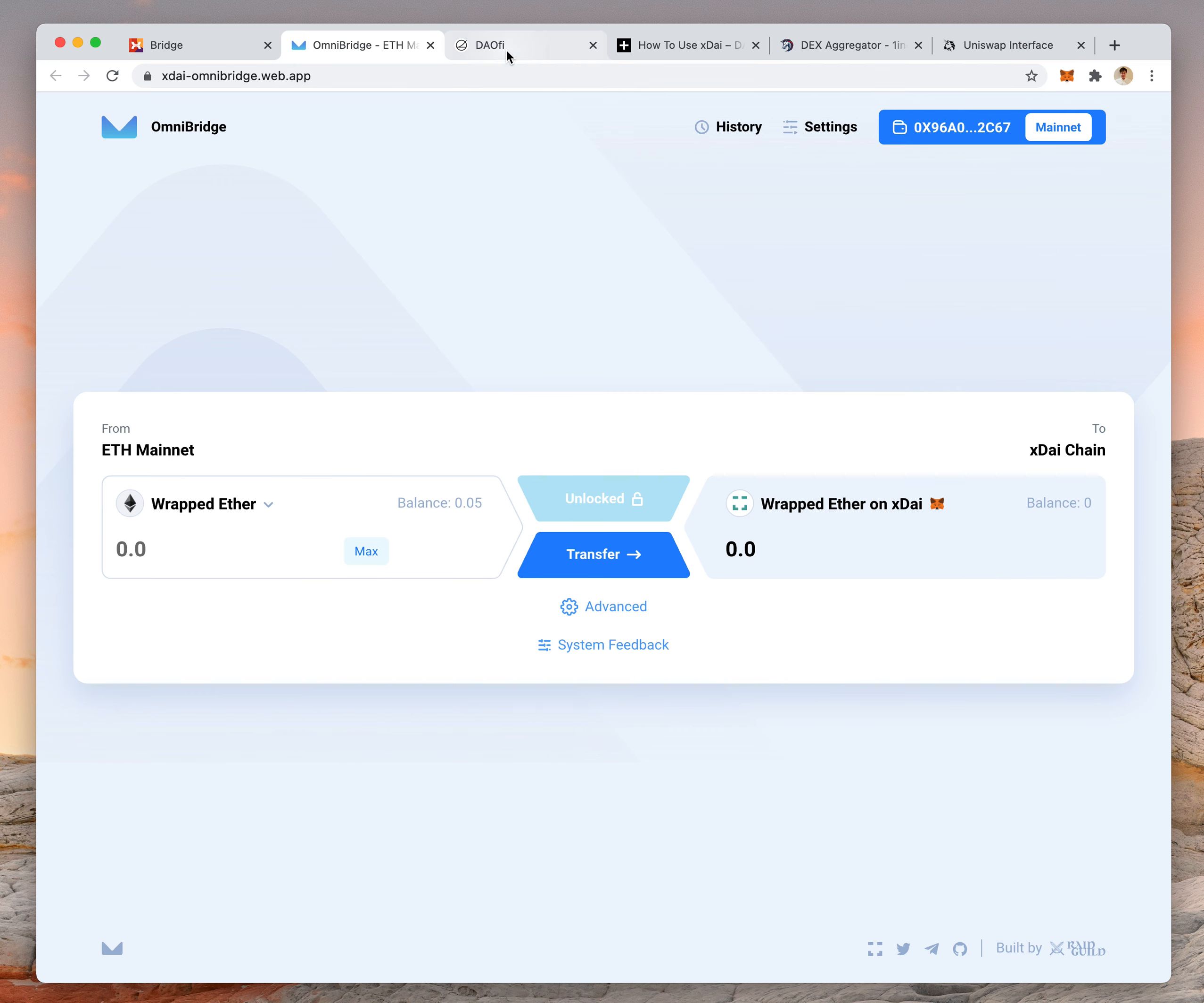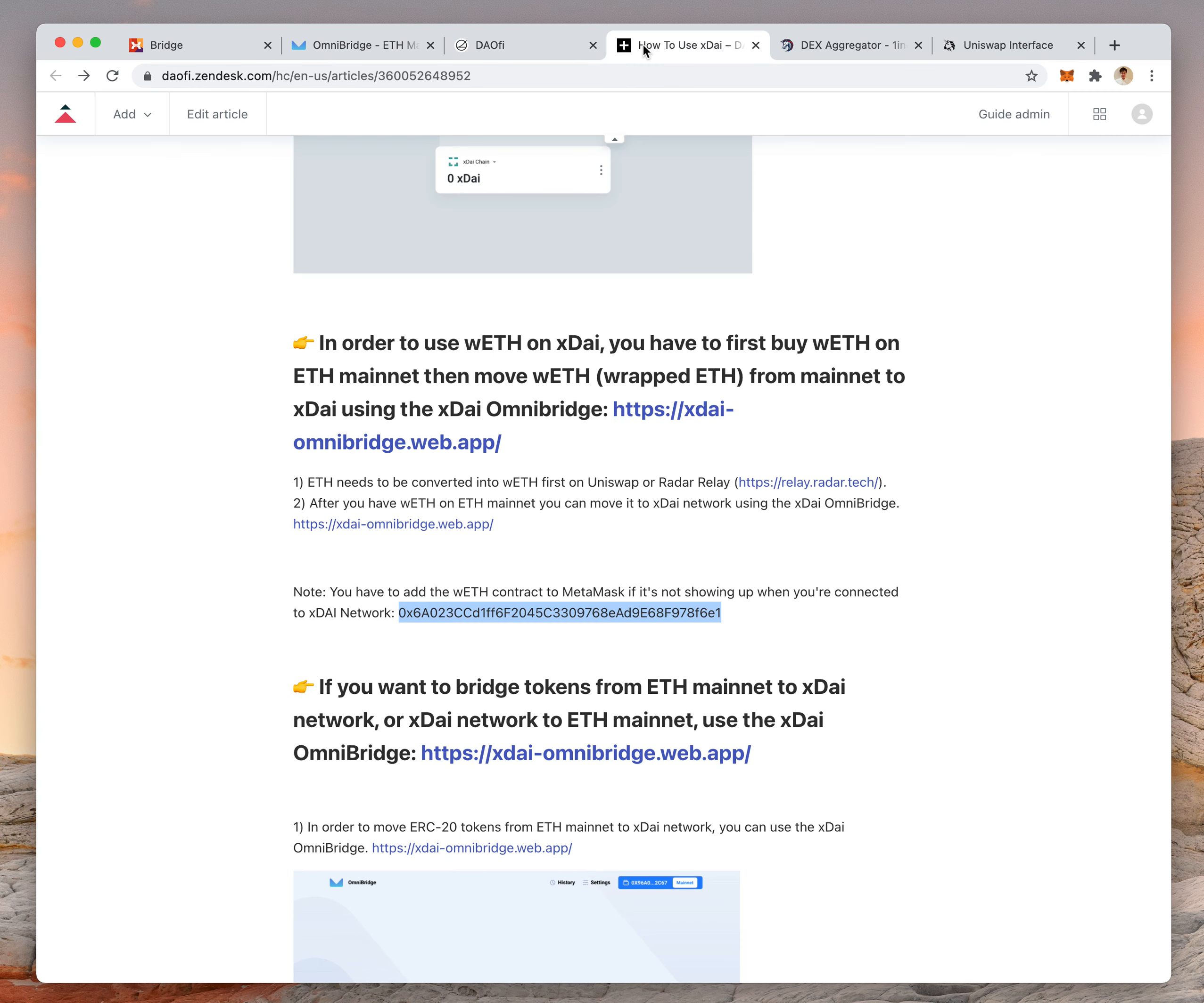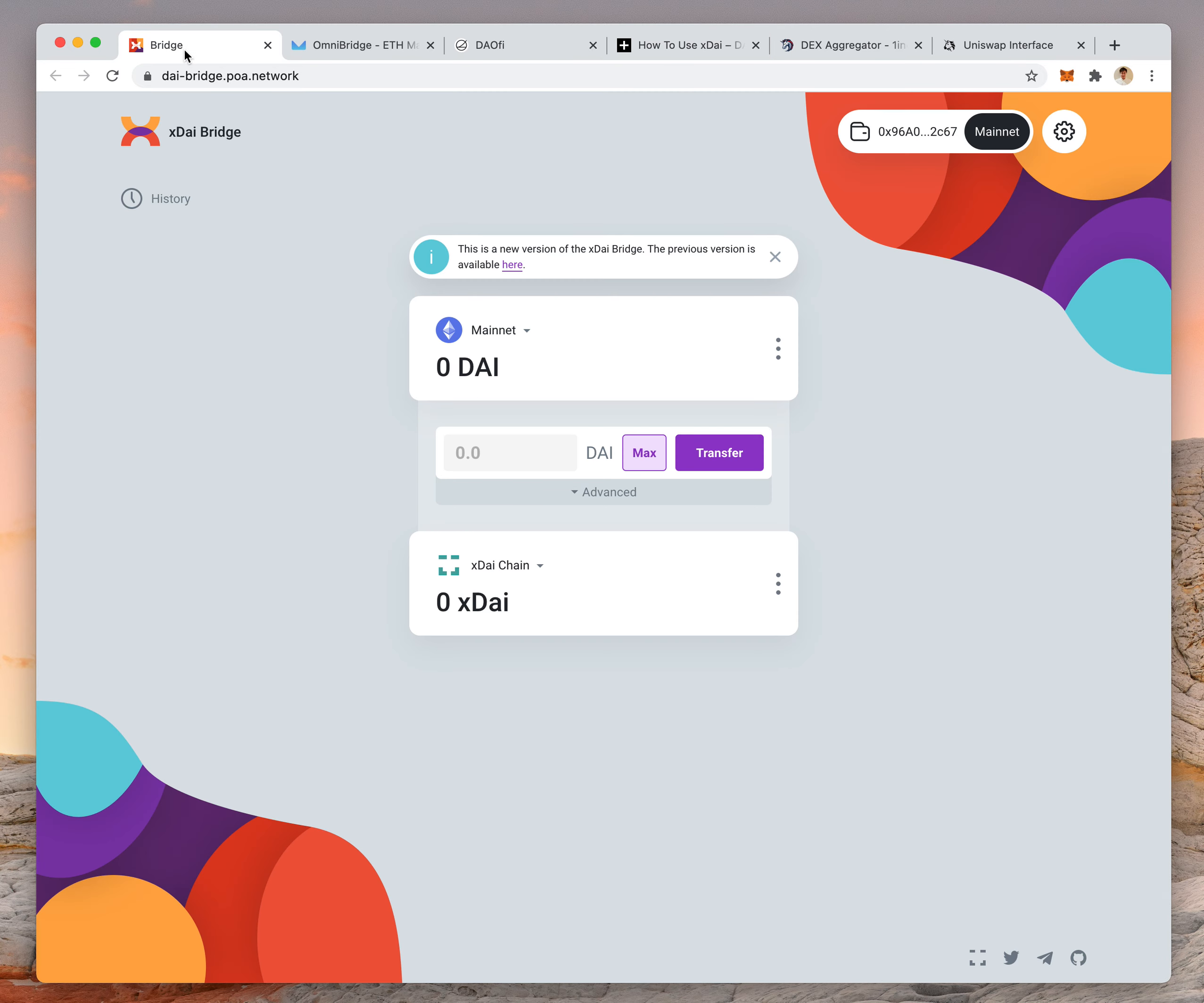So that's how it works. Again, there are two bridges that you have to use. This bridge is for sending DAI to XDAI.